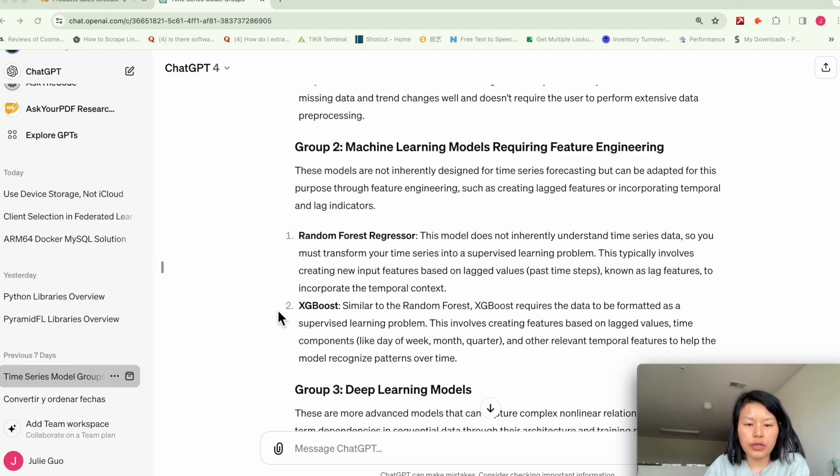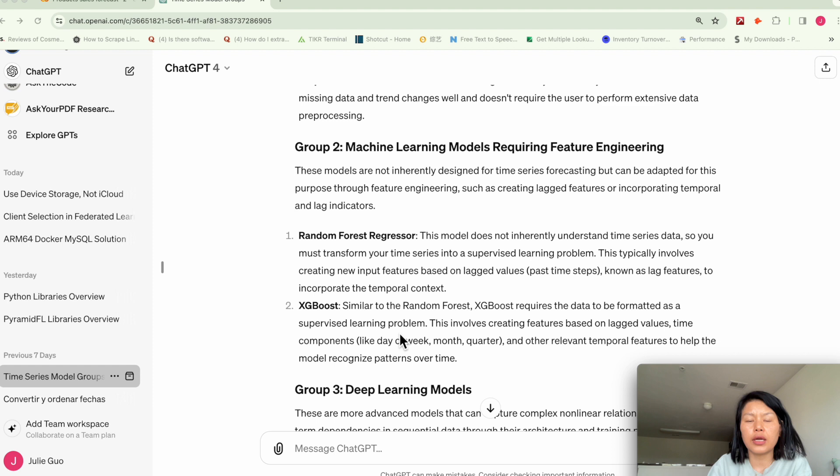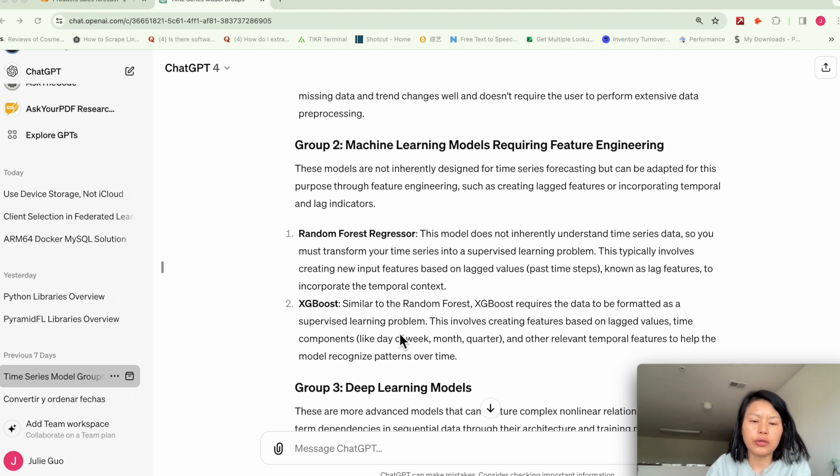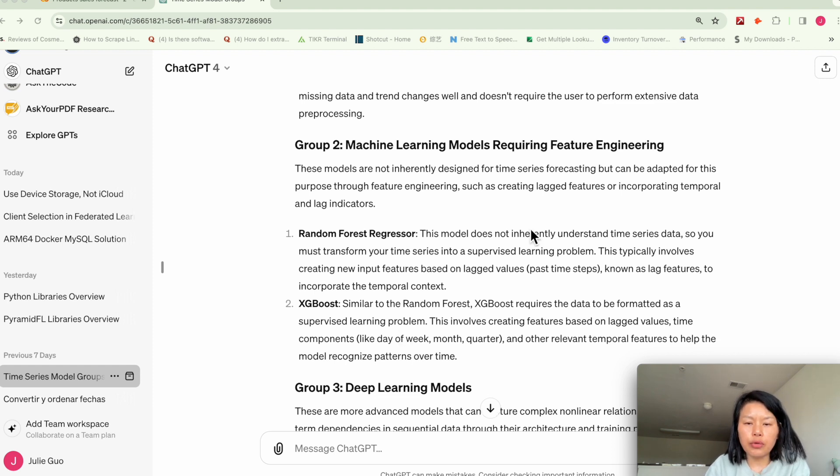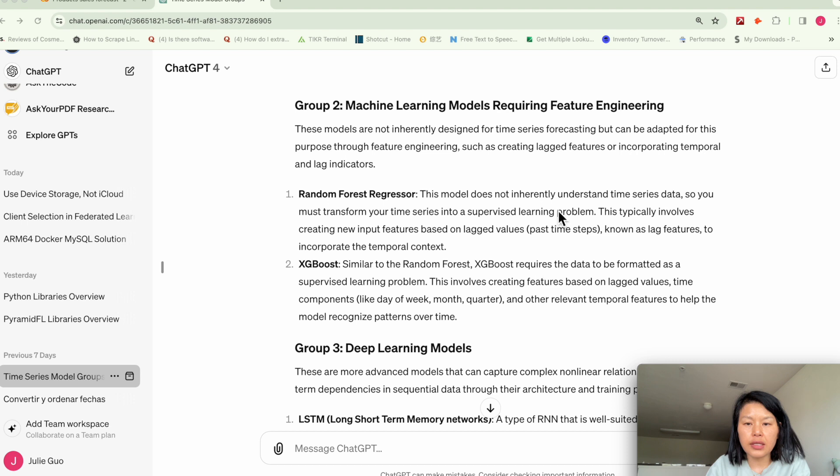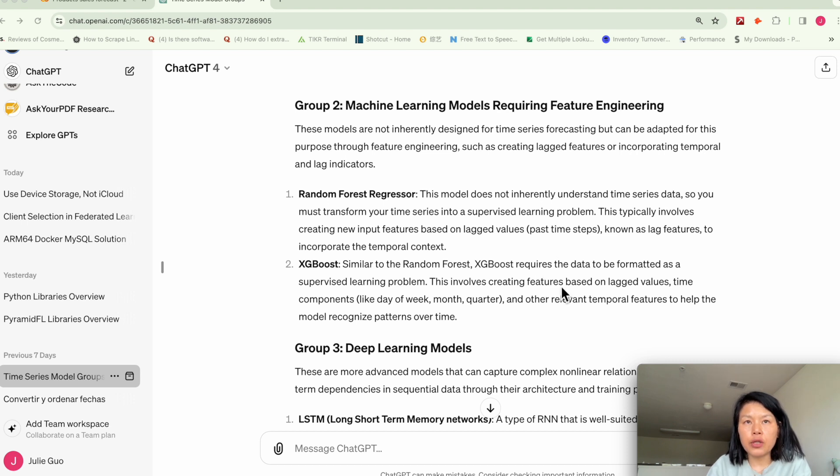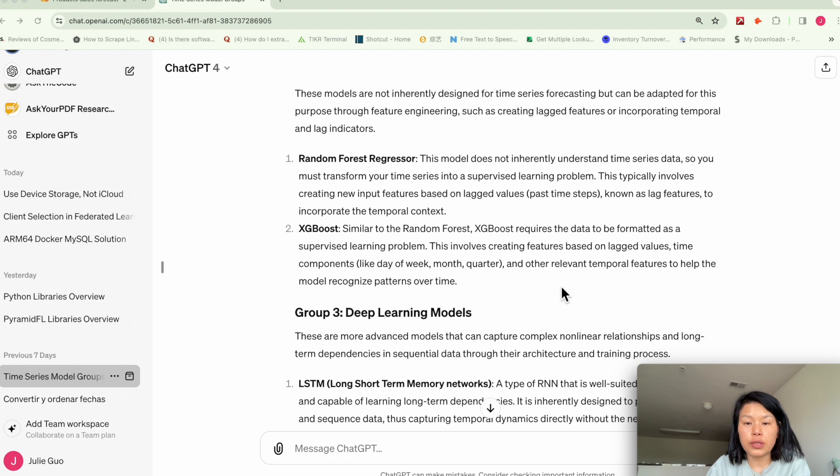For random forest and XGBoost, these are regression models. So basically the way we use them is we will engineer some features before we train the model with data sets. So the model basically can predict the future based on those features.